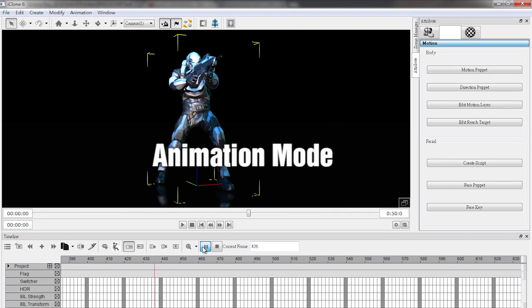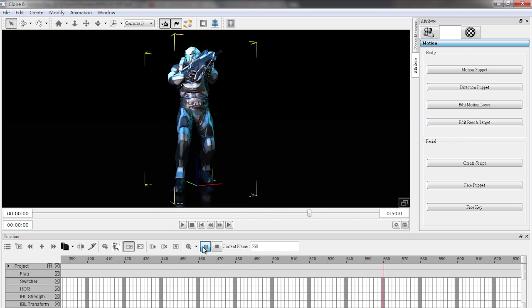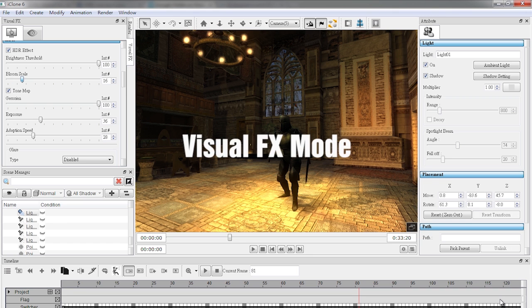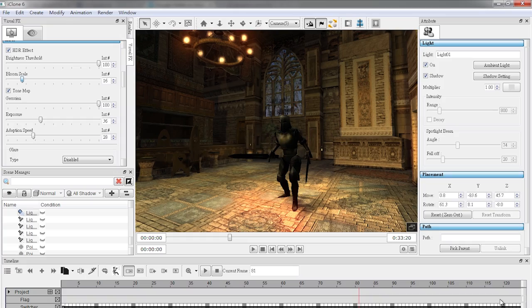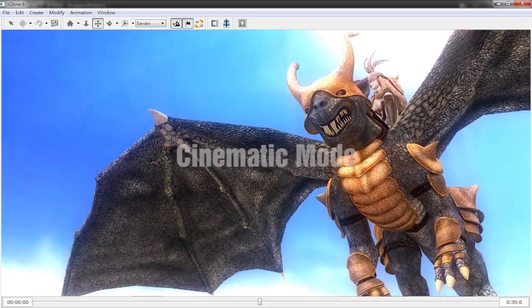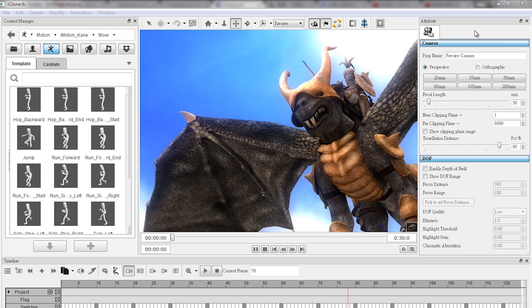Animation mode is streamlined for when you're creating and editing motion. The VFX layout allows you easy access to all the tools used in tuning the environment. And cinematic mode? Well, see for yourself!